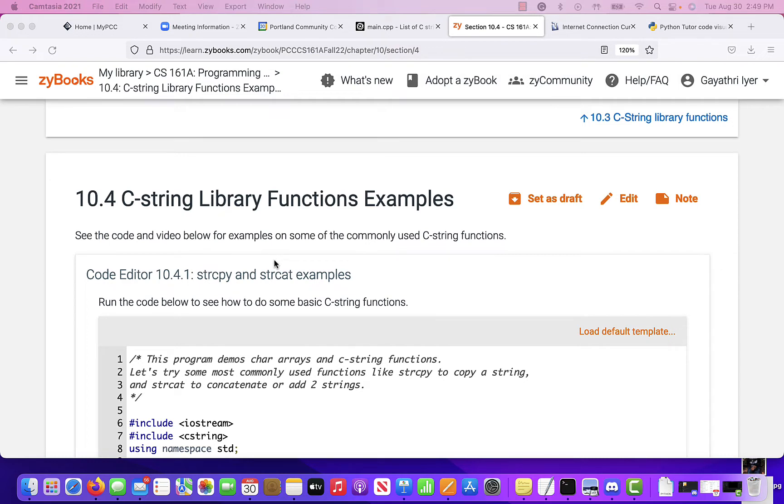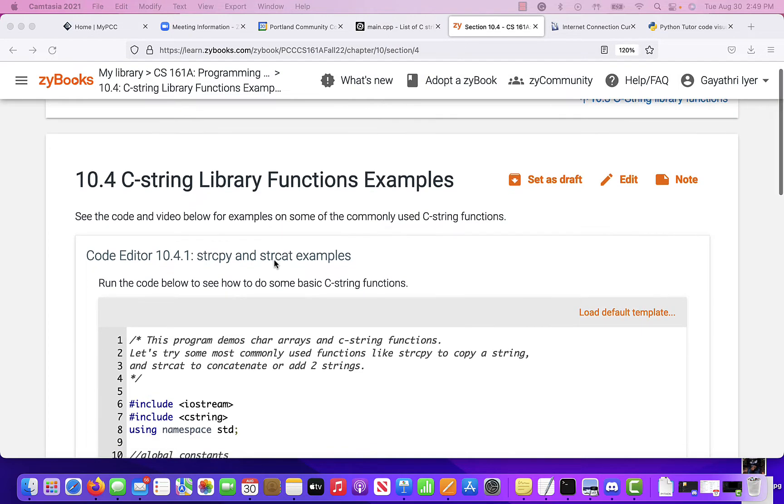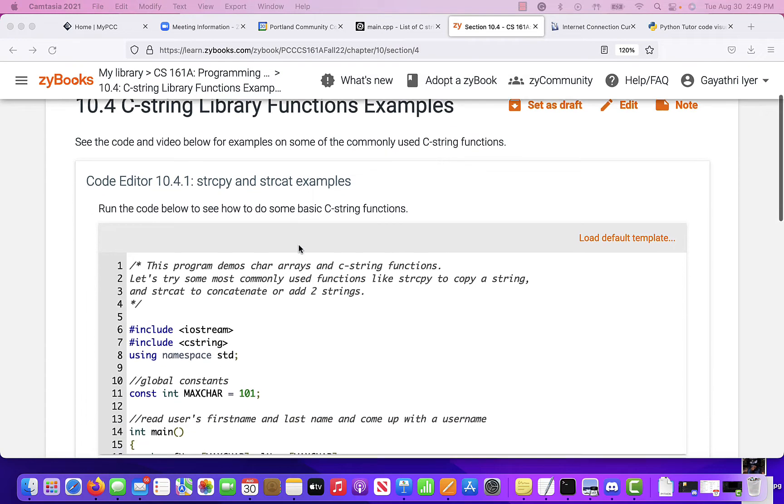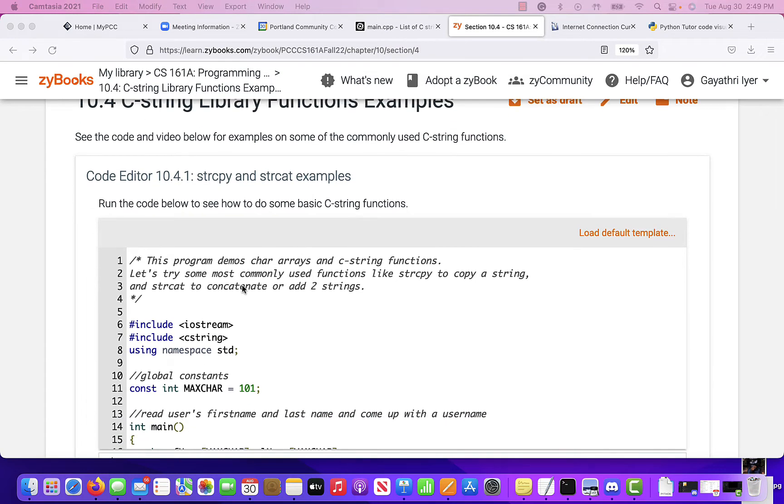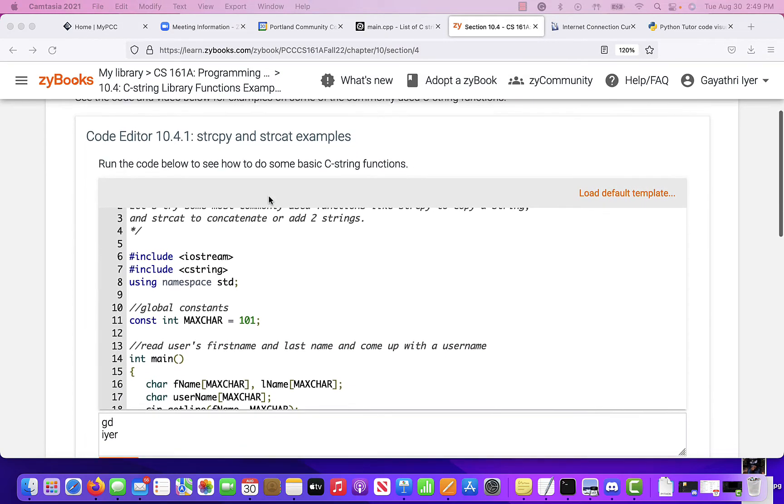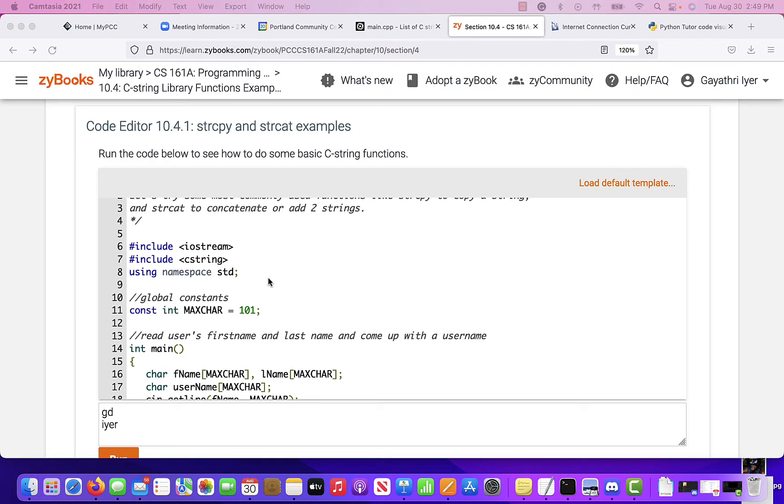So we have library functions for every one of our string functions. So here are a few that I start with, and then you will figure out more as you go through. String copy and string cat. String copy copies from one string to the other. String cat adds them together.